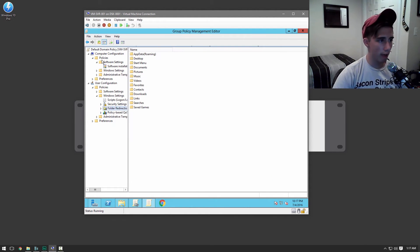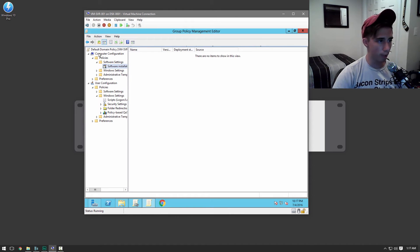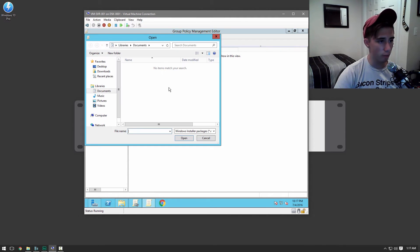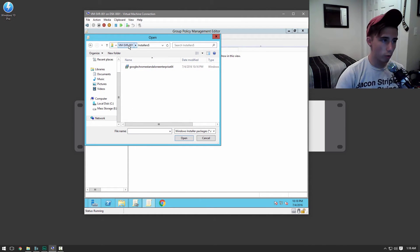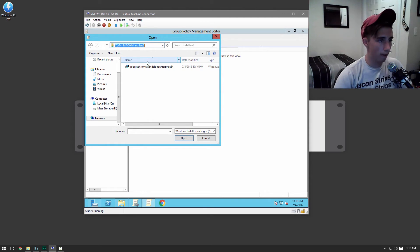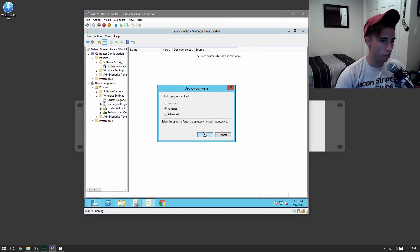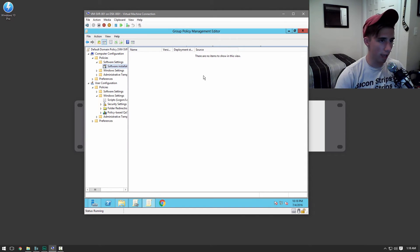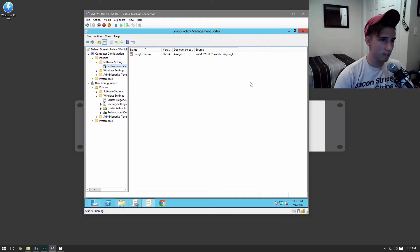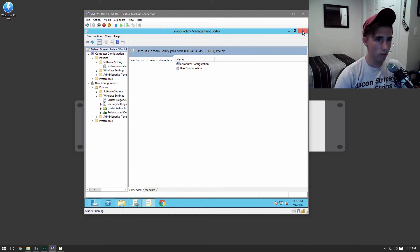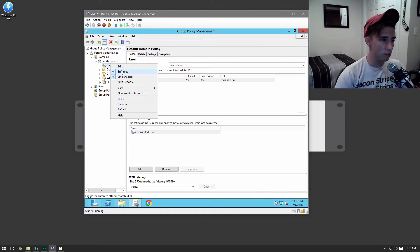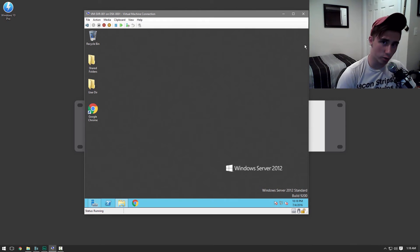And so what we're going to go ahead and do is we're going to click on software installation under computer configuration, policies and software settings. We're going to right click in here and new package. So we're just going to go to the shared folder for this. Installers folder. And then we're just going to select it. And then just assigned. And it'll take a second. And it'll show up there. Once that's all set, we can go ahead and exit out. And that'll be all set. Once again, just make sure that this is enforced. So that's about all the setting up we're going to do here on this server.